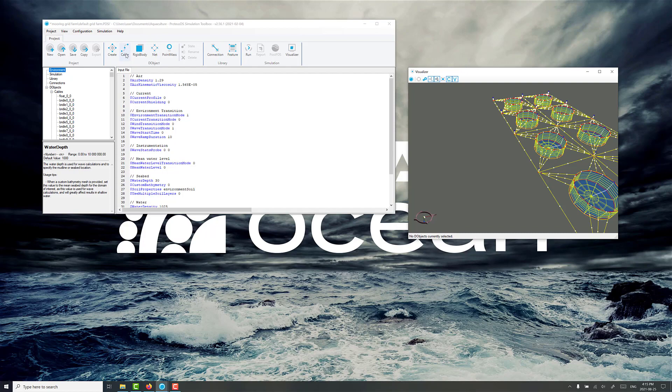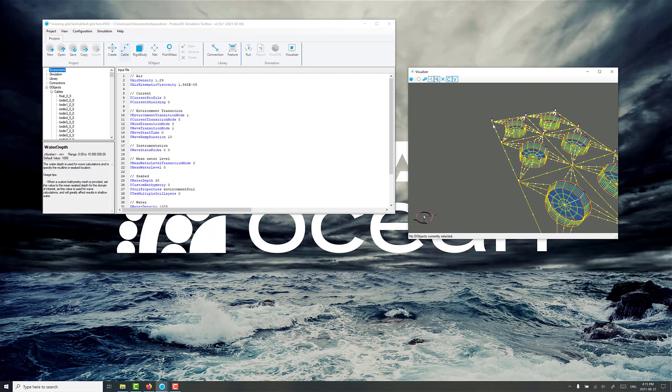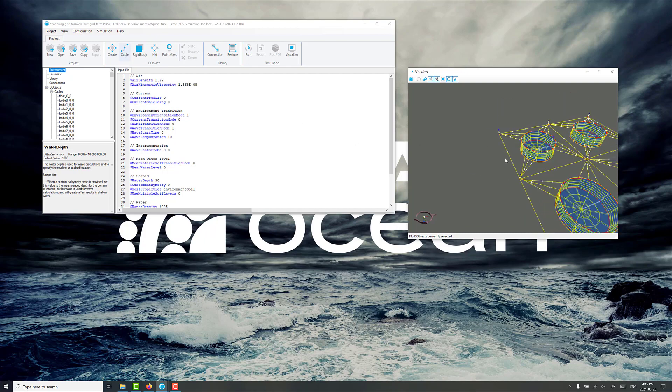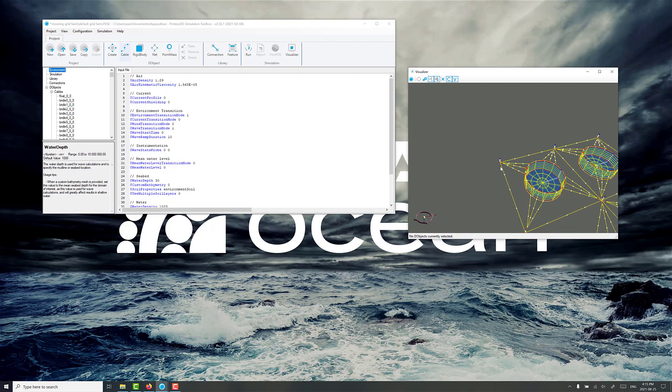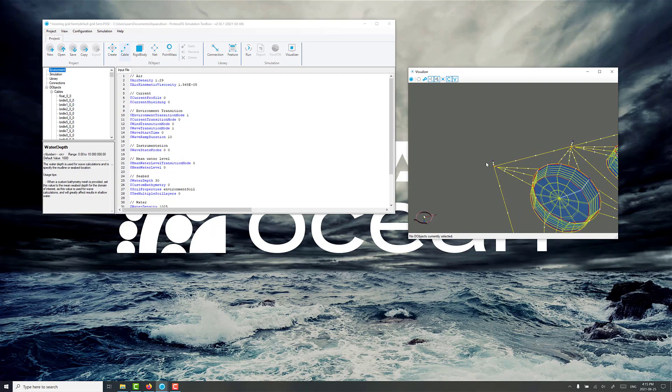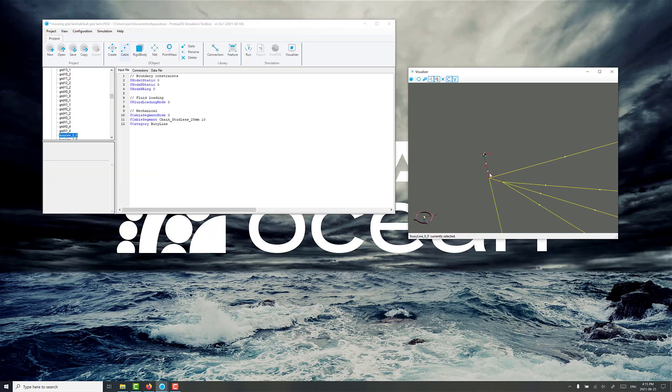So first we'll create our cable. We're going to start at this corner up here. If you're not sure exactly what the coordinates are right at the corner, you can click on one of the objects and see where that is. So if we just click on this line, for example, and we click on state, just click on state there.